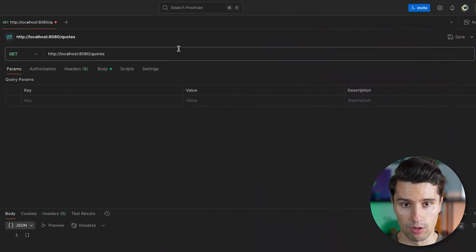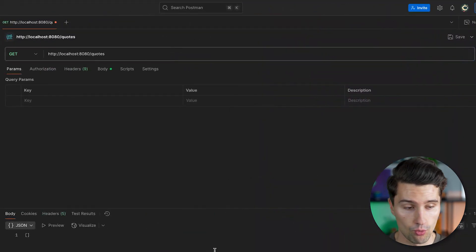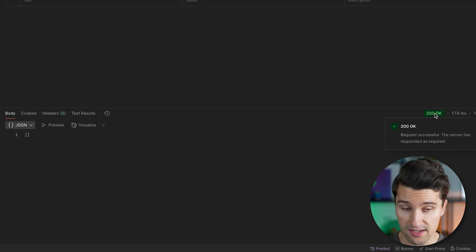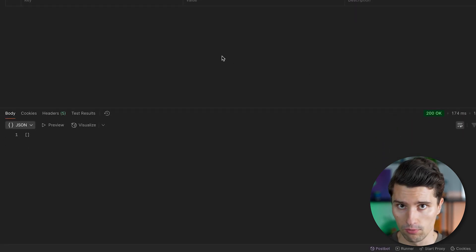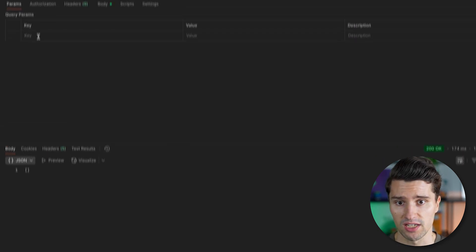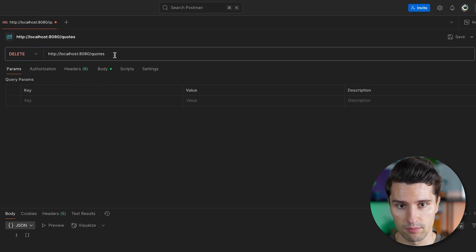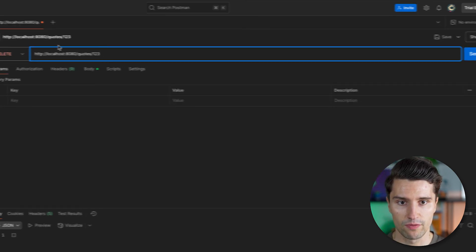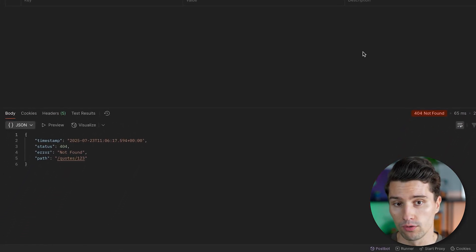And that's also what we can see in Postman. When everything goes well, we get this 200 OK status code back that tells the client everything was successful. But if we try to delete a quote with an ID that doesn't exist, then we get 404 NOT FOUND back.